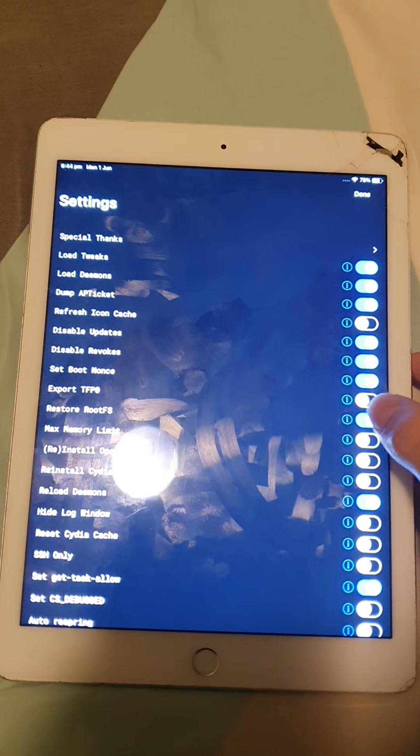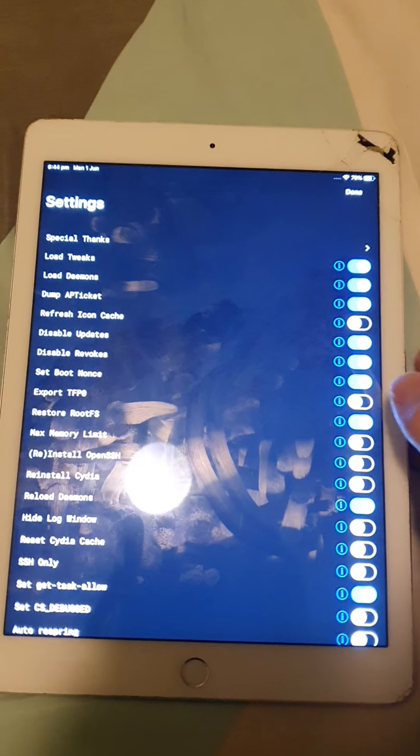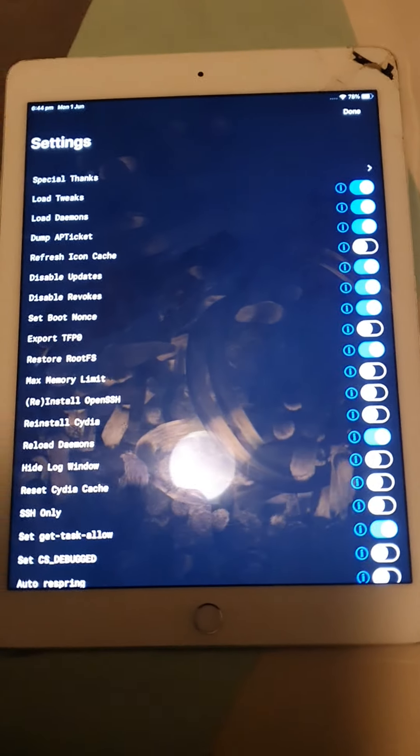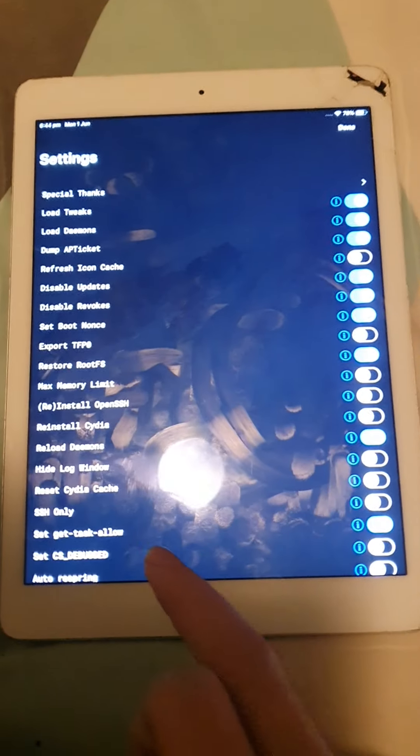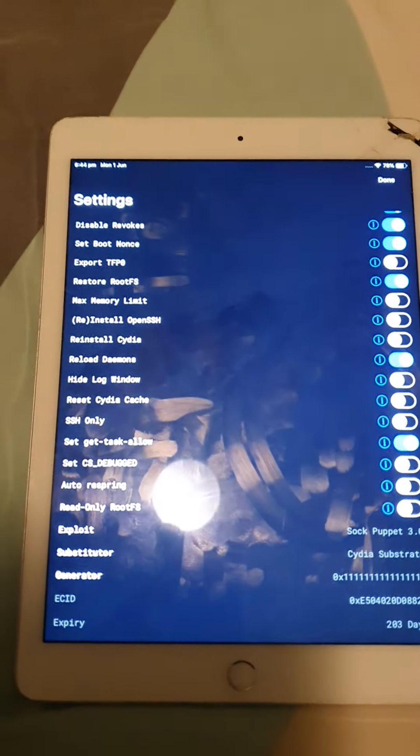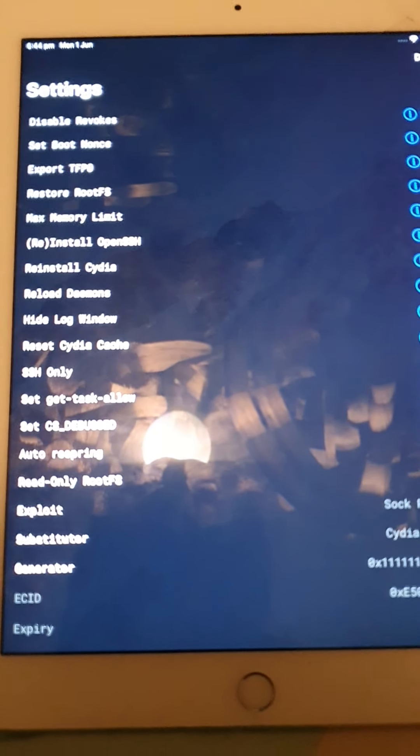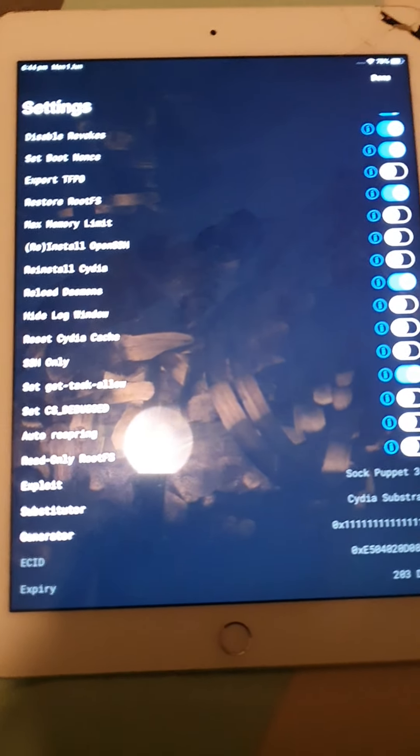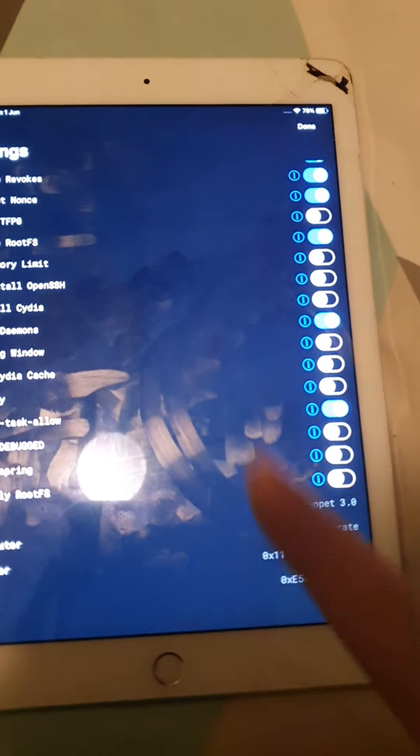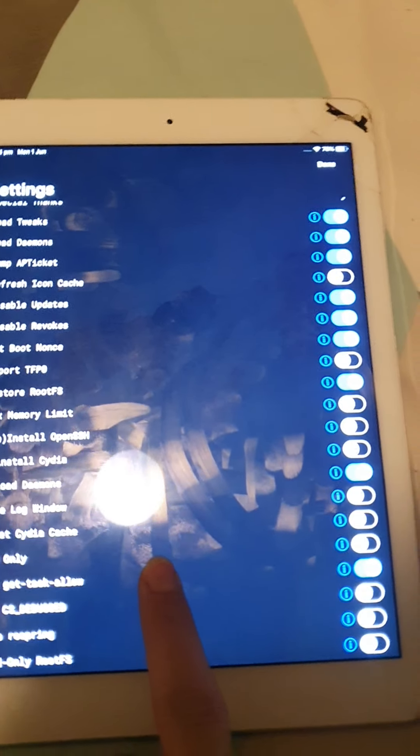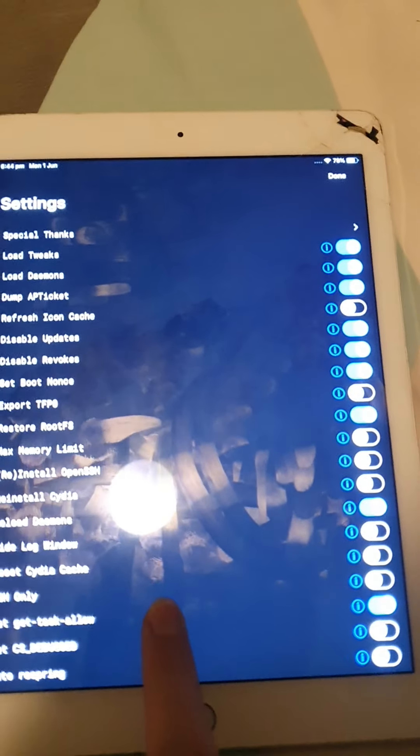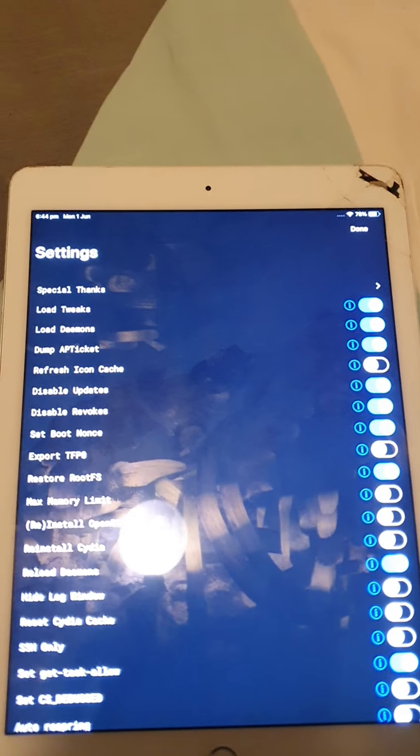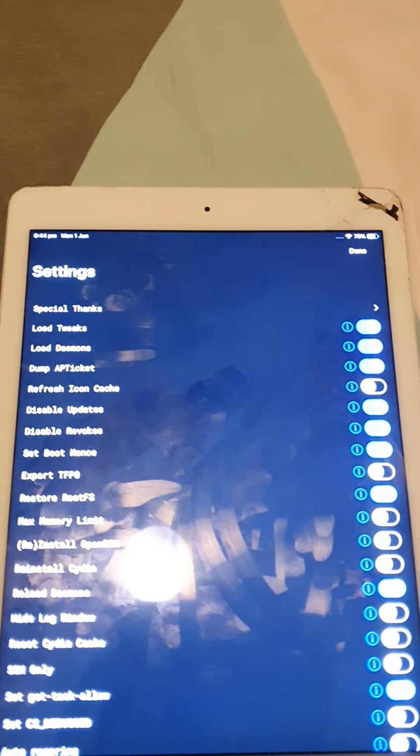Okay. Restore RootFS, that one there. Okay, turned on now. And that is the only thing we need to turn on, basically. It'll do everything else for us. Okay. Restore RootFS. That pretty much means disable jailbreak, delete jailbreak.